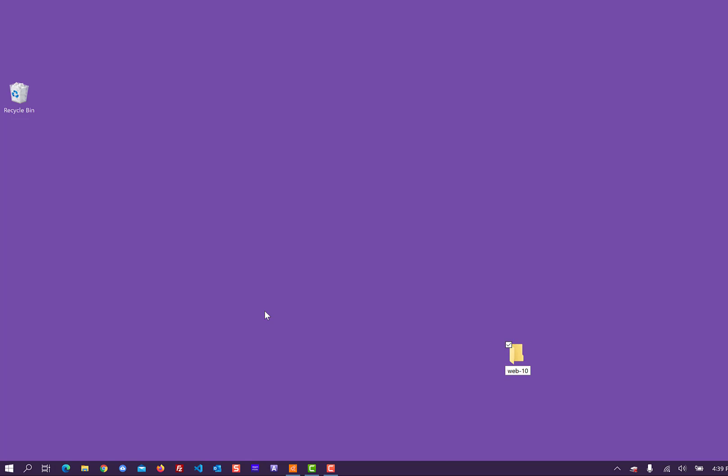You could do it with a hyphen, you could do it with an underscore. Please don't use capital letters. Please don't use spaces. It really causes problems on the web server.